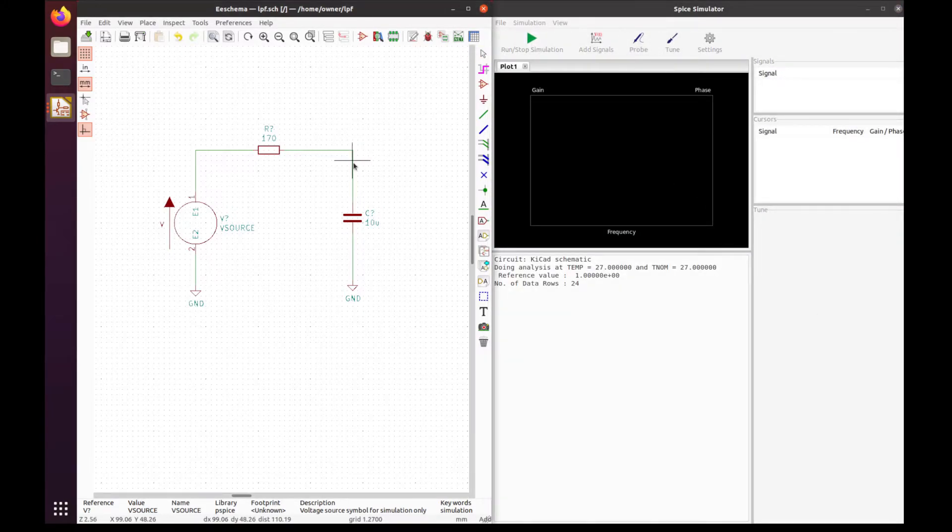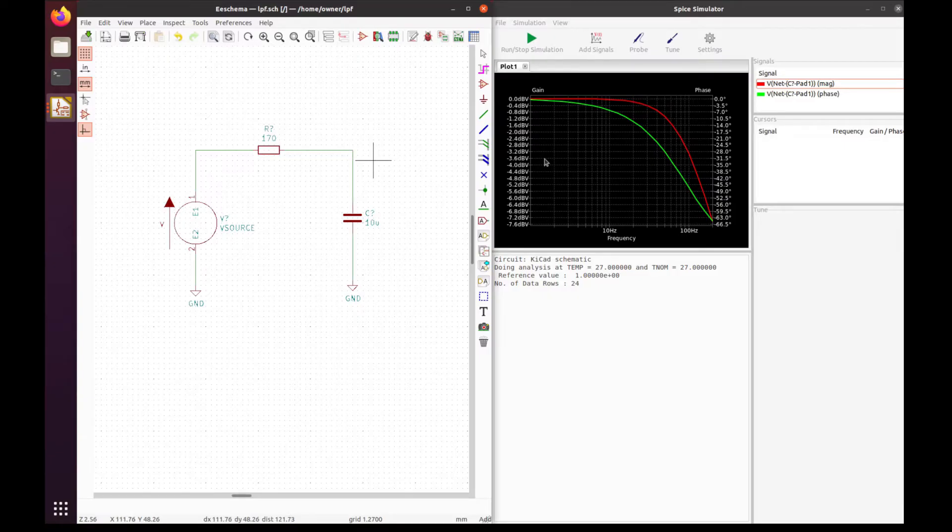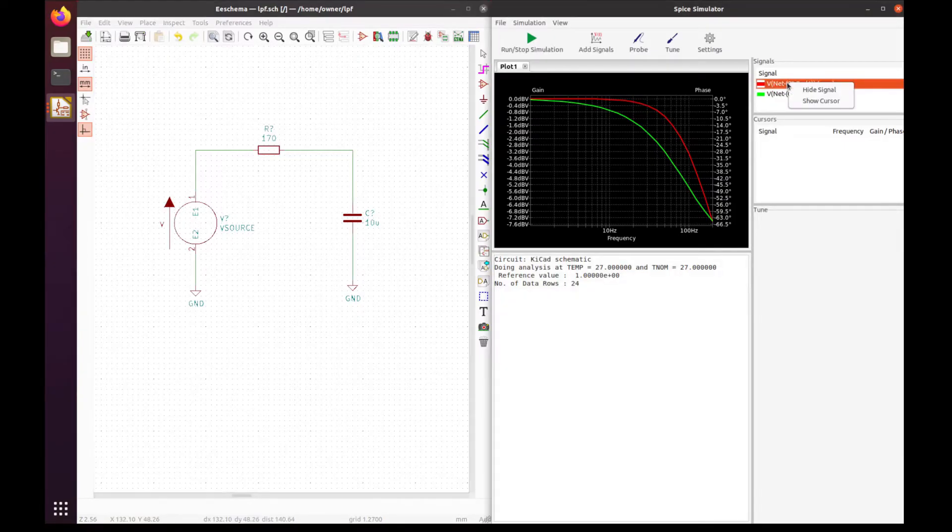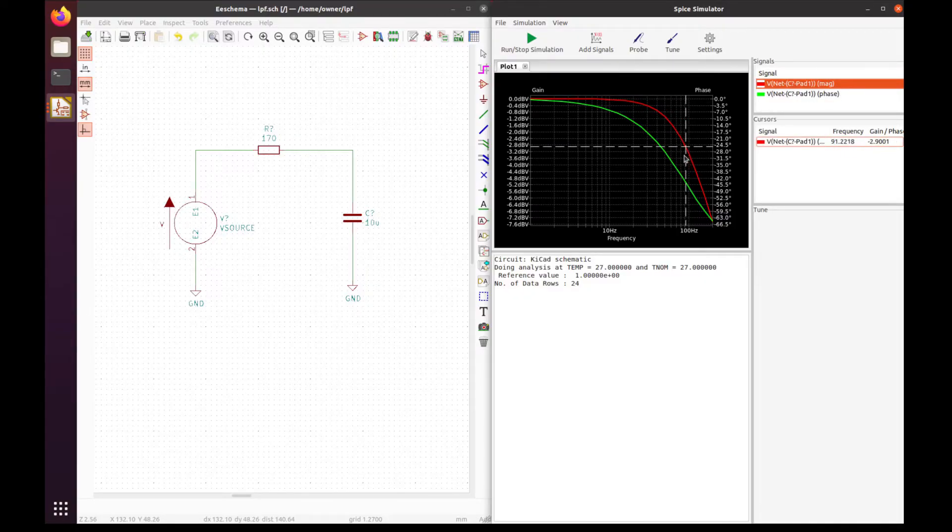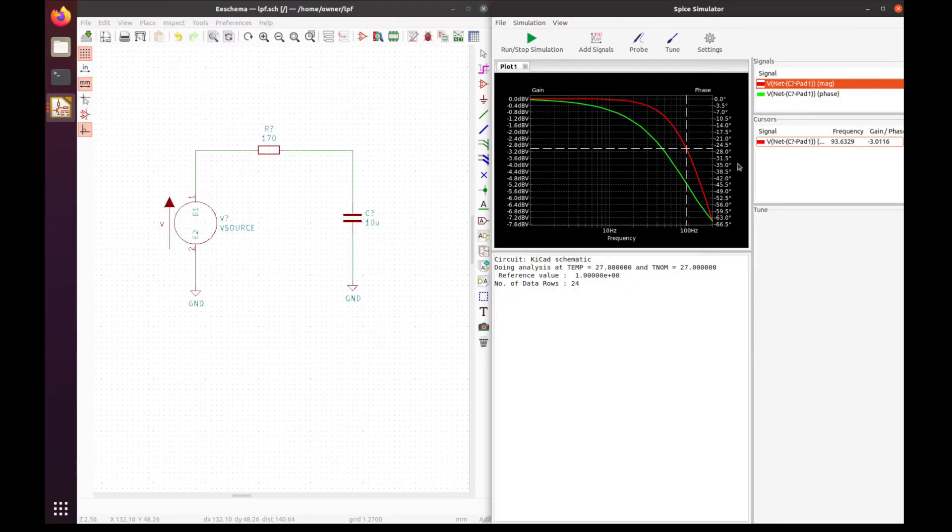And there you go—that's the frequency response of our circuit. We can right-click and show the cursor to see where the 3dB point is, the half power point. It's around 93.5 hertz. If we want to do the transient analysis, we go to settings, transient analysis.